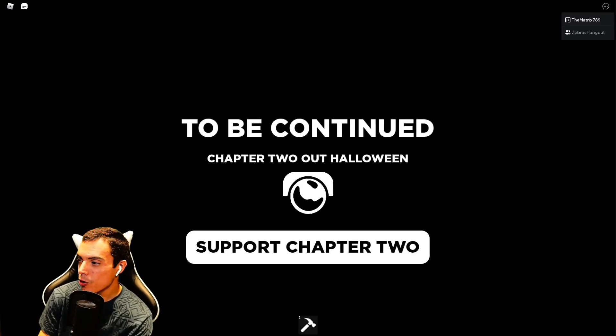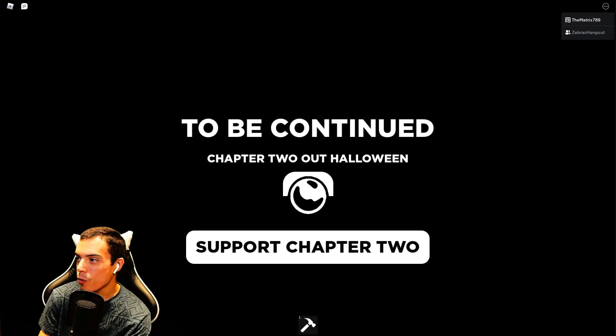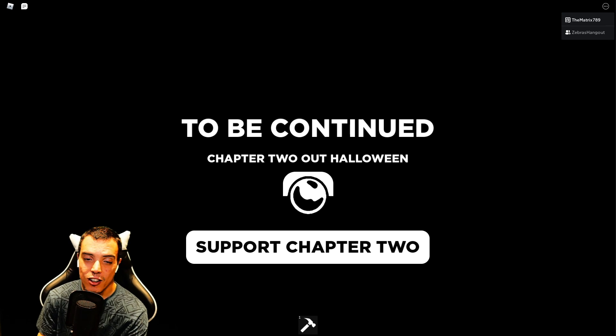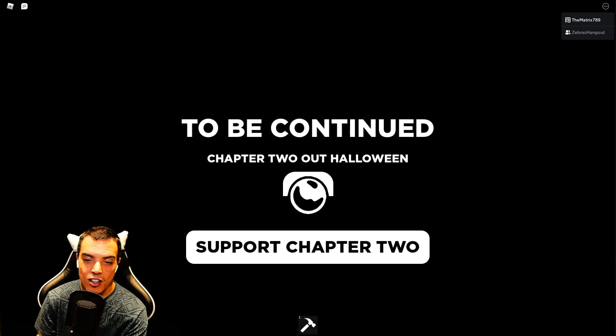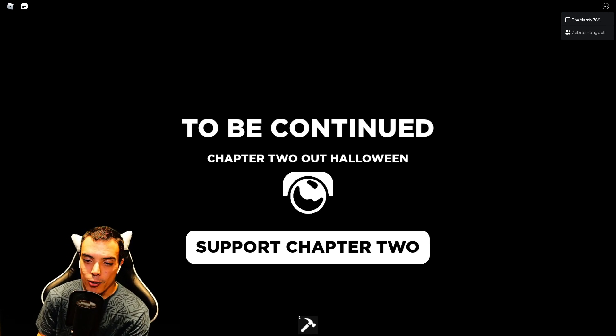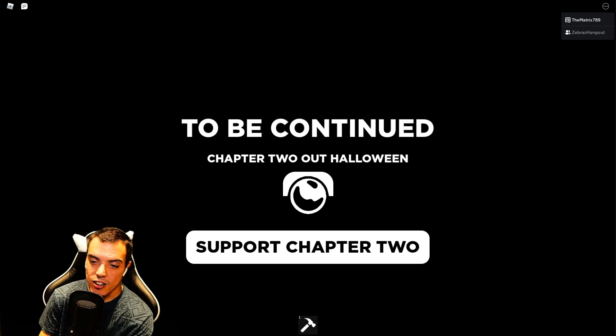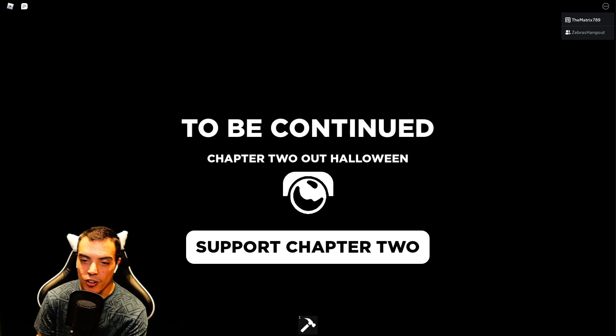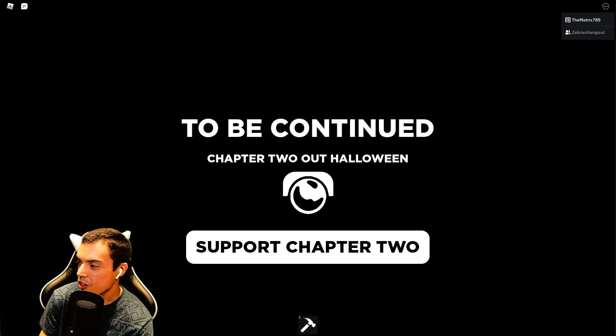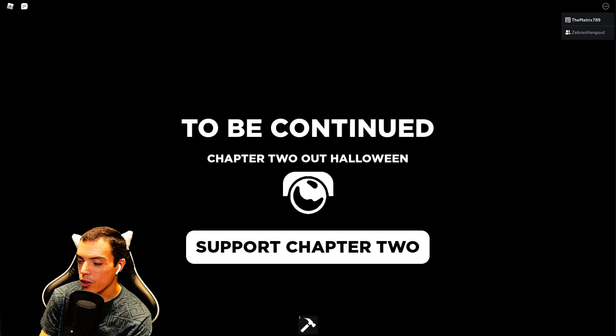Well guys, thank you all so much for watching. Hope you guys enjoyed. Let me know what you guys think of it. And for Brady Bloxton and Sembra's hangout, we'll see you all in the next one. Peace.